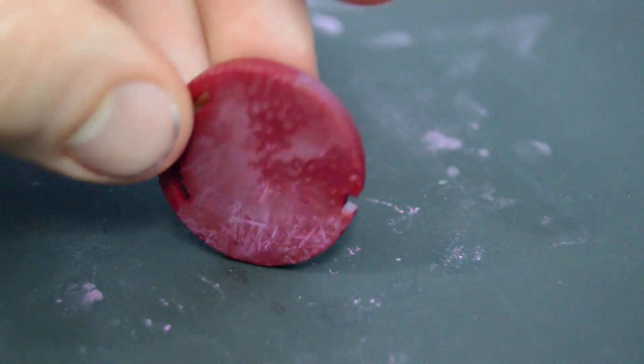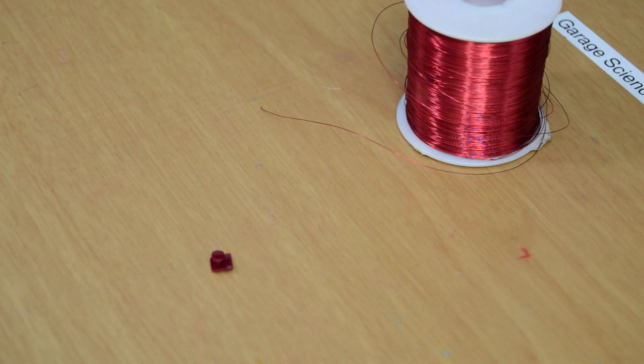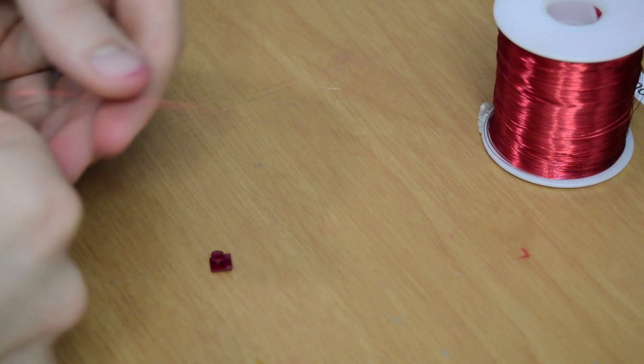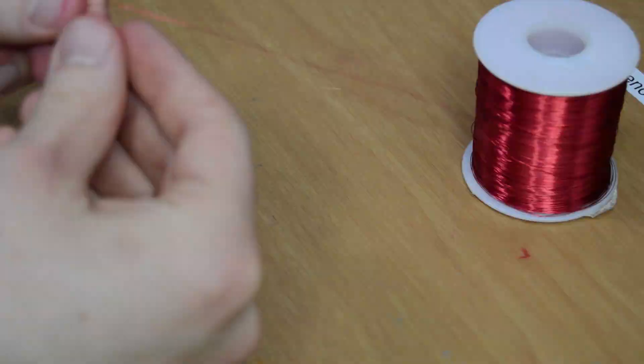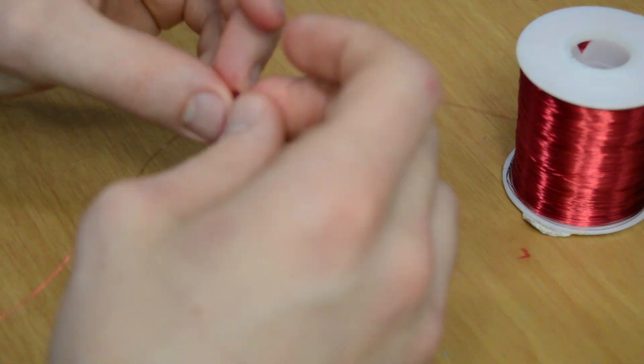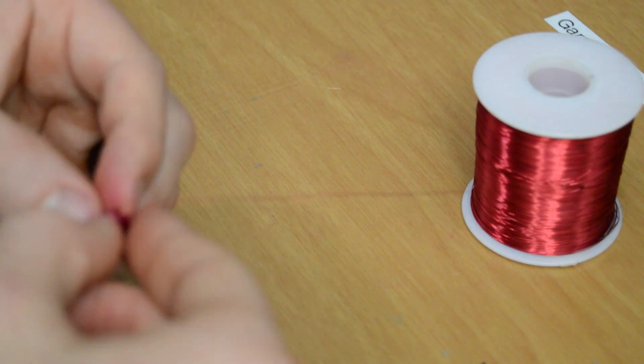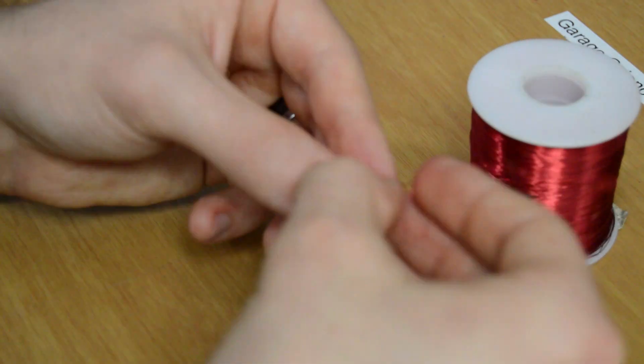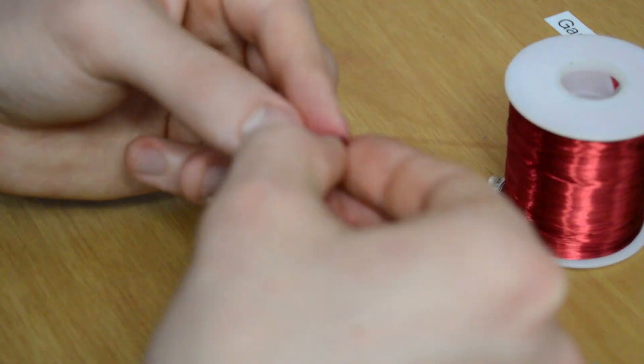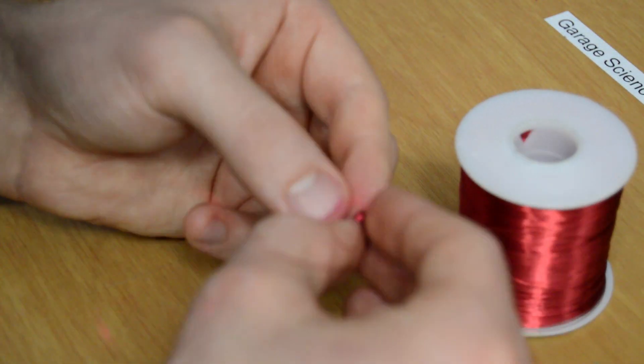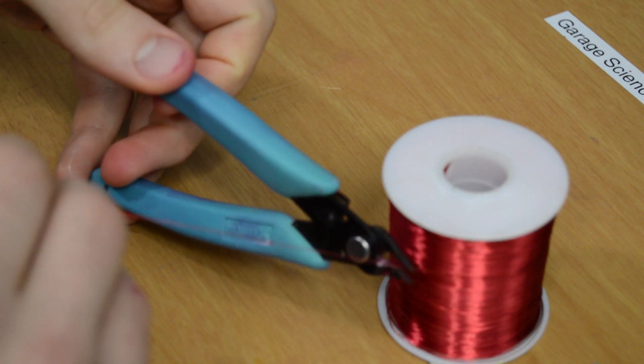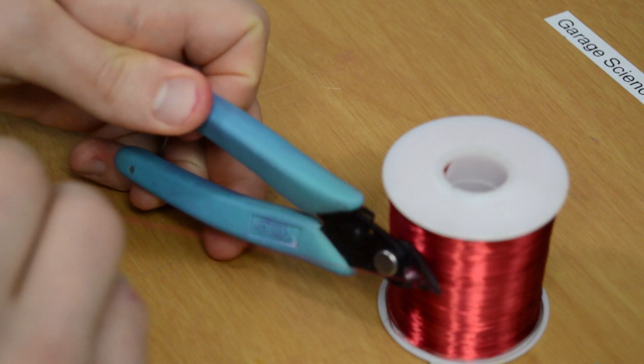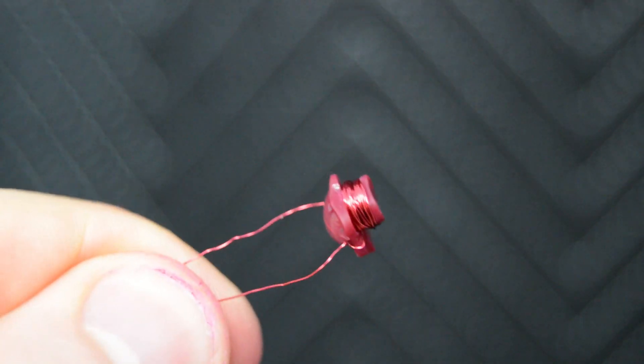Each coil was wrapped with 32 gauge magnet wire very carefully to avoid breaking the small shaft that they were wrapped around. If you attempt this, patience is definitely key. I wrapped the coils until more wraps would unlikely remain on the coil. I didn't count the turns, but by my estimates, each coil is about 2-3 microhenries.